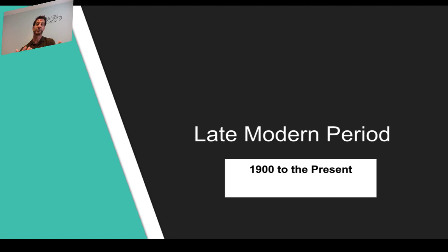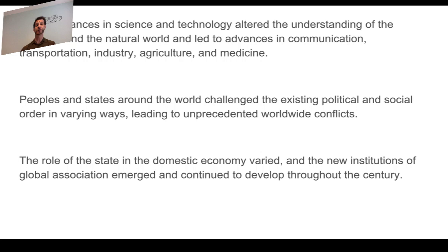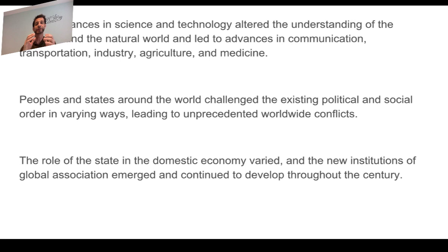This particular late modern period is from 1900 to the present, and there is a ton of information packed into this period. Here are the key concepts they want you to remember. There are three big things: rapid advances in science and technology, how that affects our understanding of the universe, advances in communication, medicine, transportation, industry, and agriculture, but also some negative effects, especially when it comes to the environment.